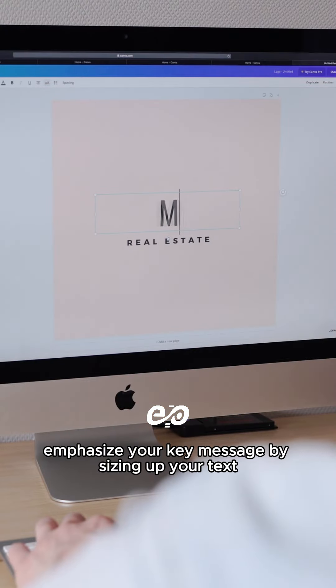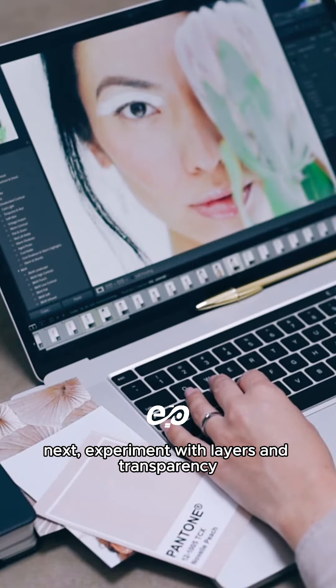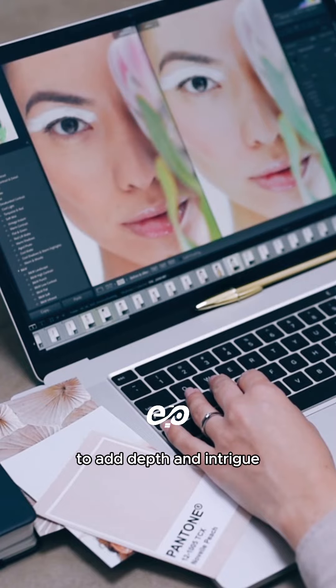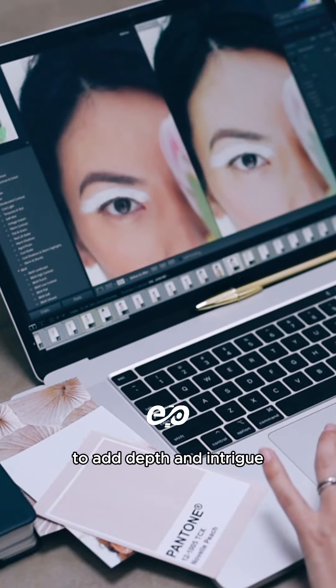First, play with scale and proportion. Emphasize your key message by sizing up your text. Next, experiment with layers and transparency to add depth and intrigue.